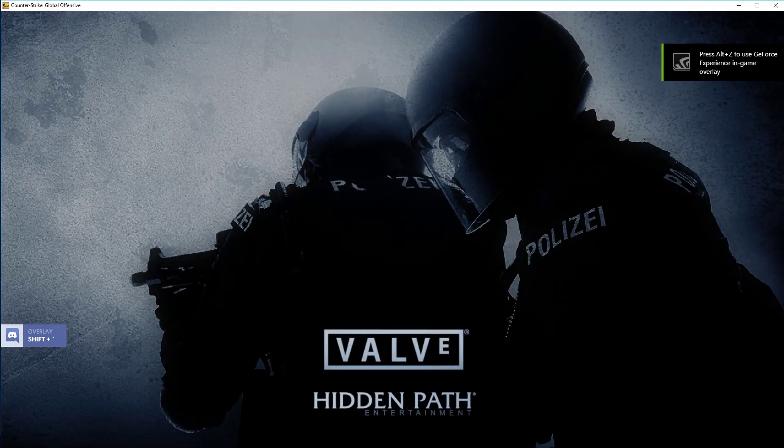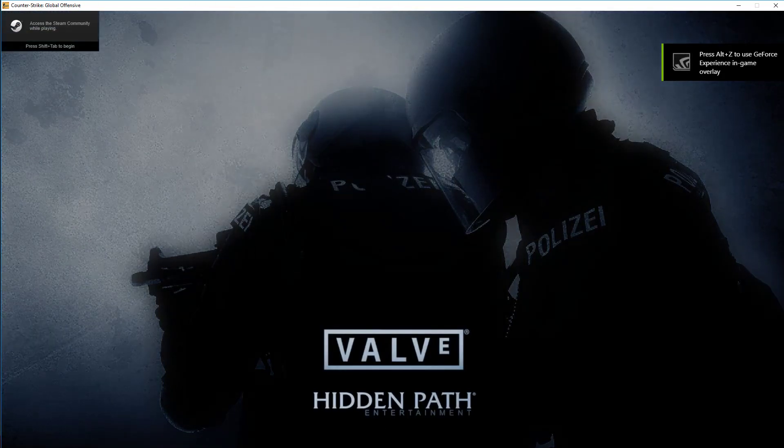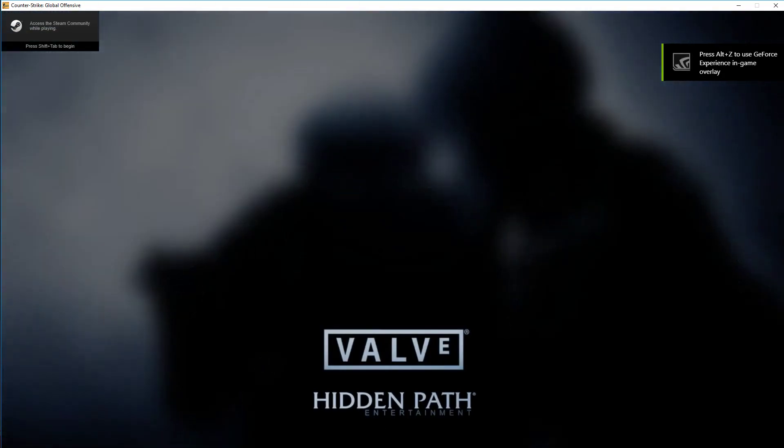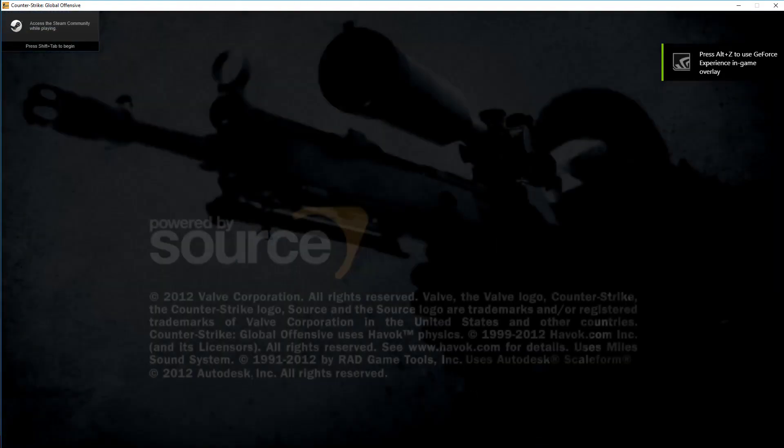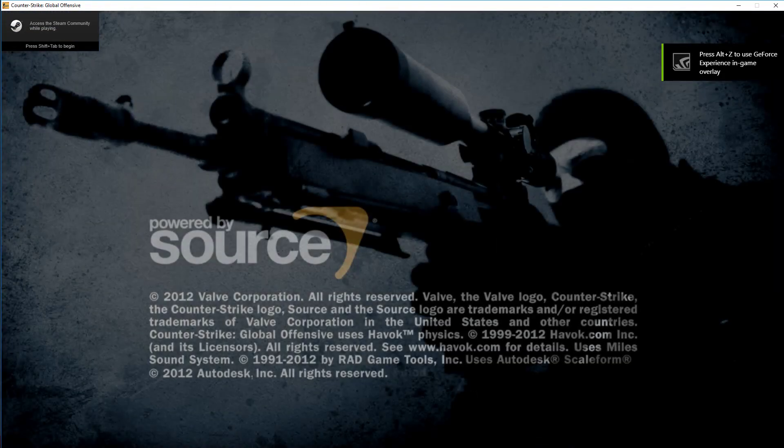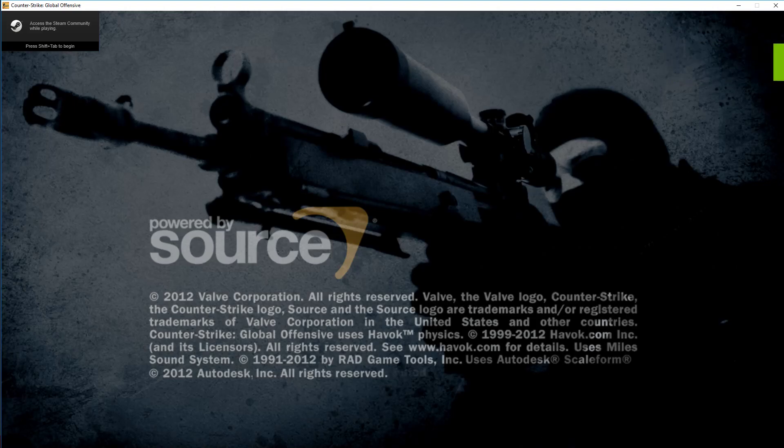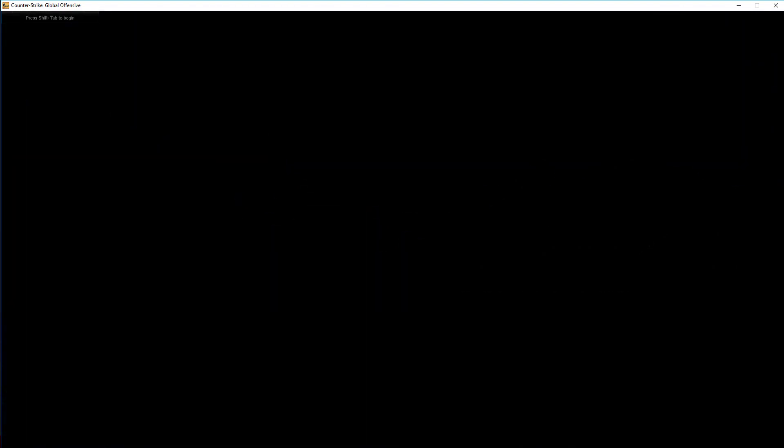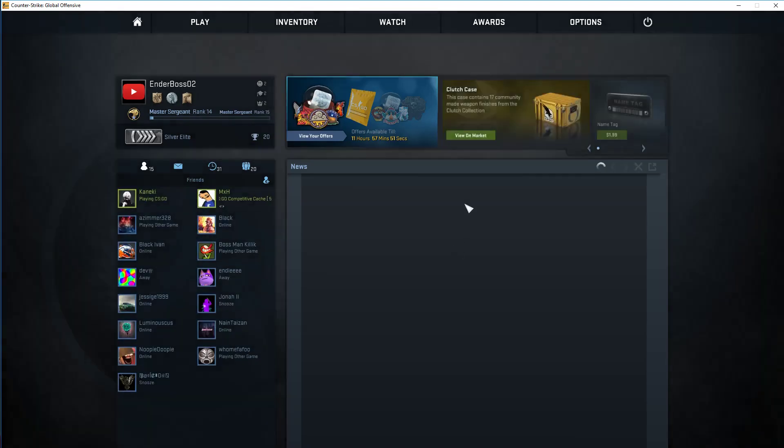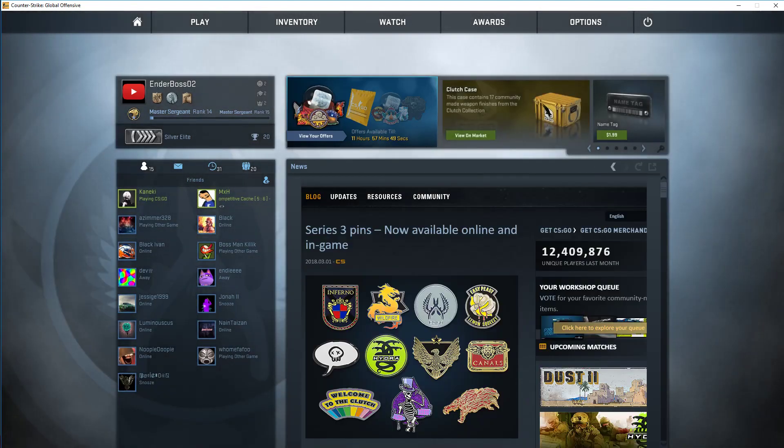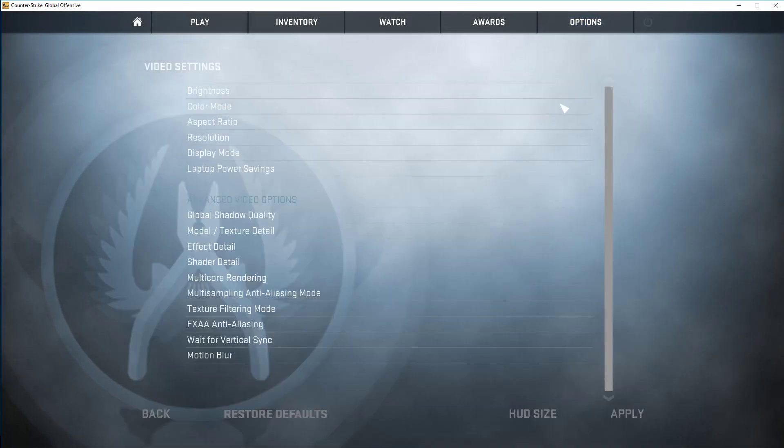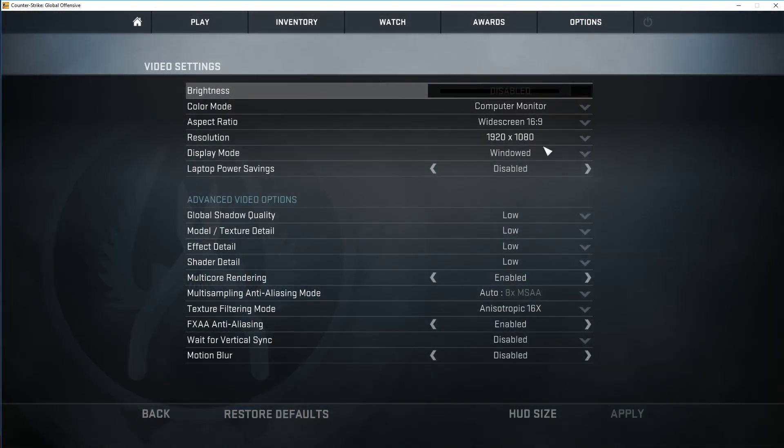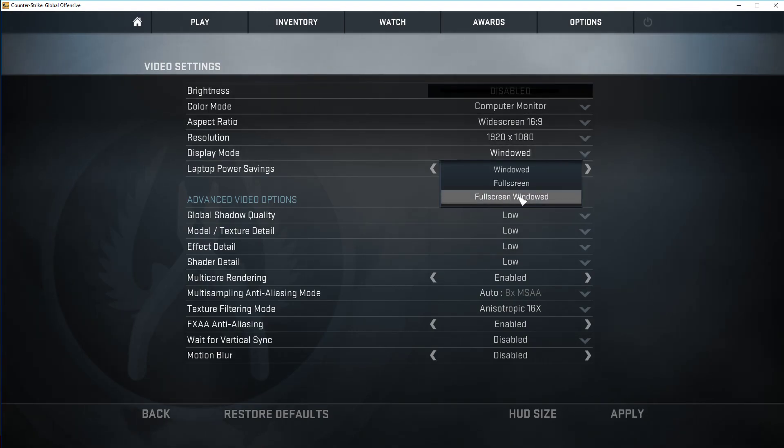And so it will start up your CS:GO as a windowed game, but you don't have to always play windowed. All you gotta do to fix that is just go into your Options, Video Settings, and then go into Windowed.